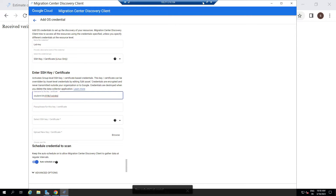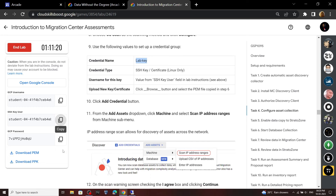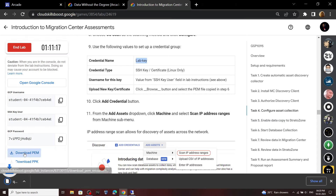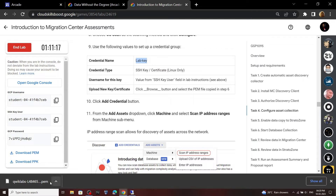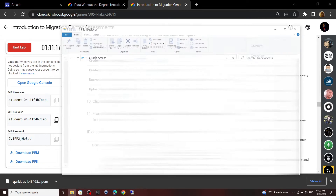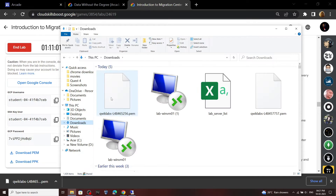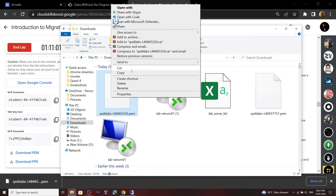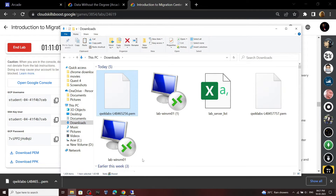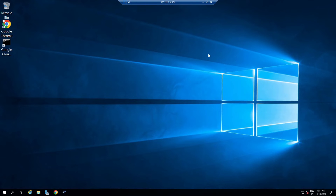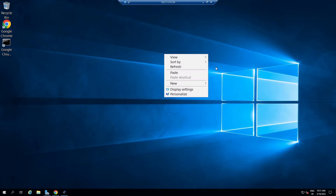Now we have to download the file. So go back to the lab and click on this download option. This will download the file to your actual desktop. Now you have to copy this file. Go to the download section of your computer, copy this file. Go back to the RDP and move to the desktop, then paste the copied file.